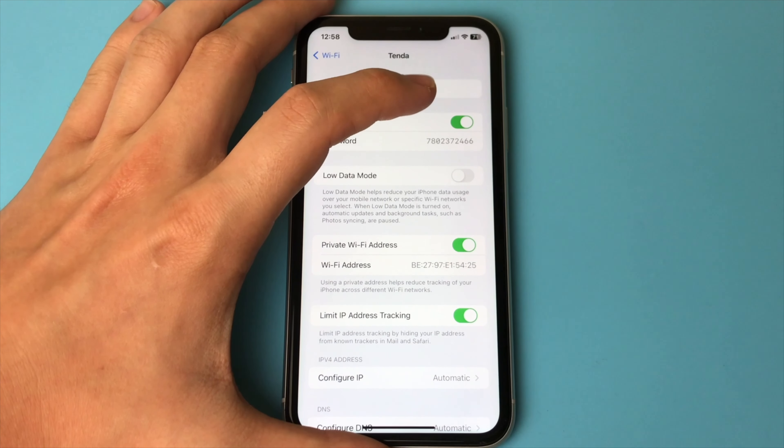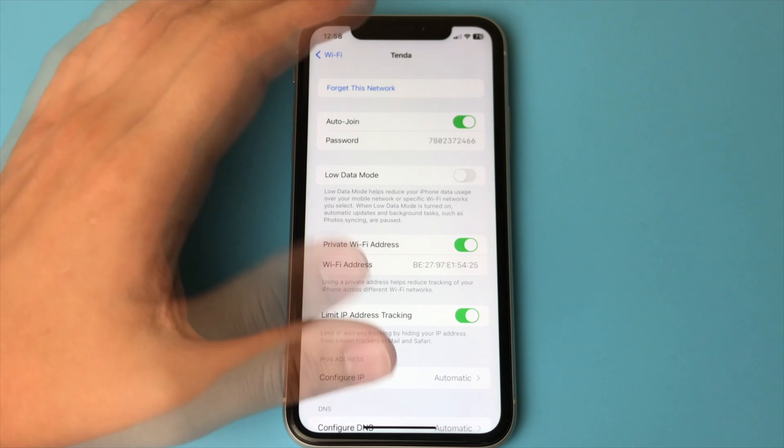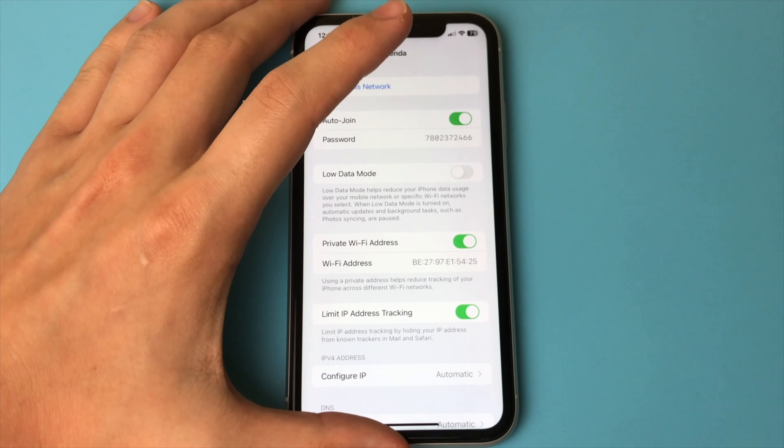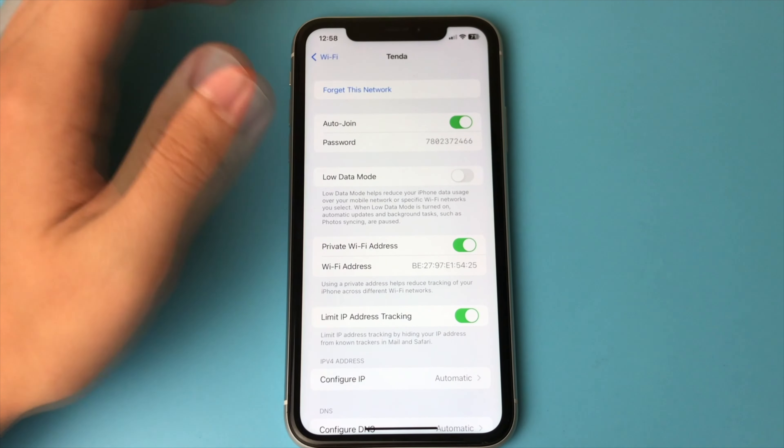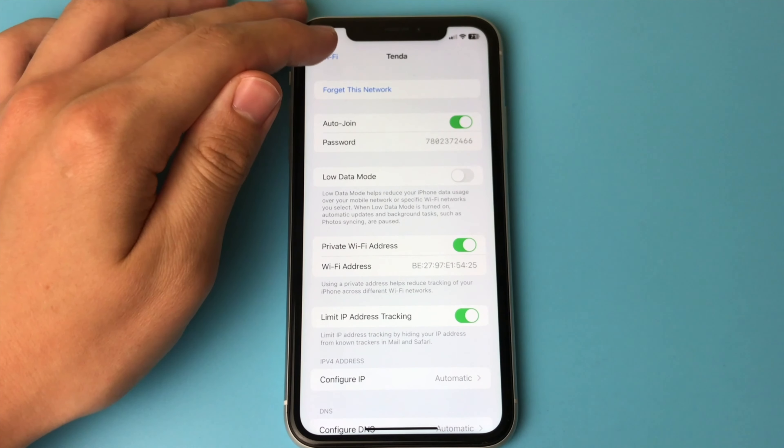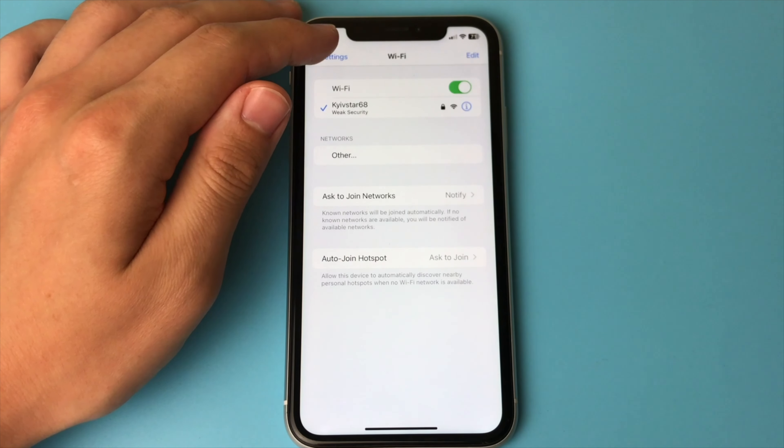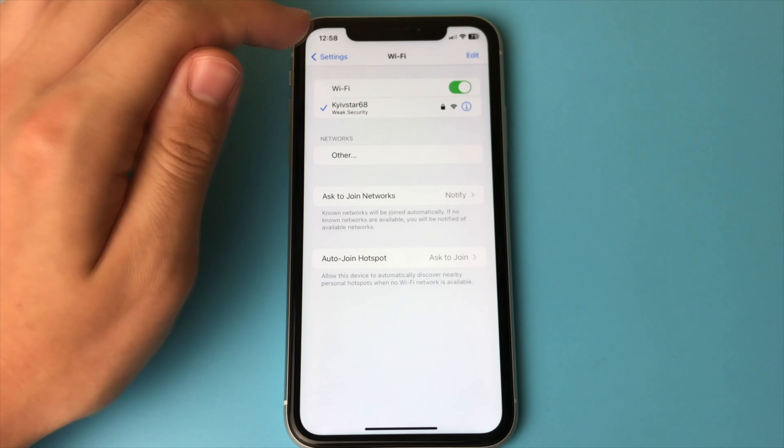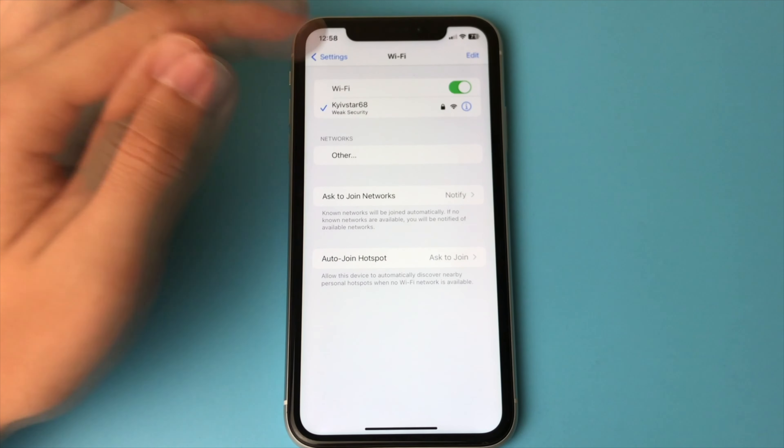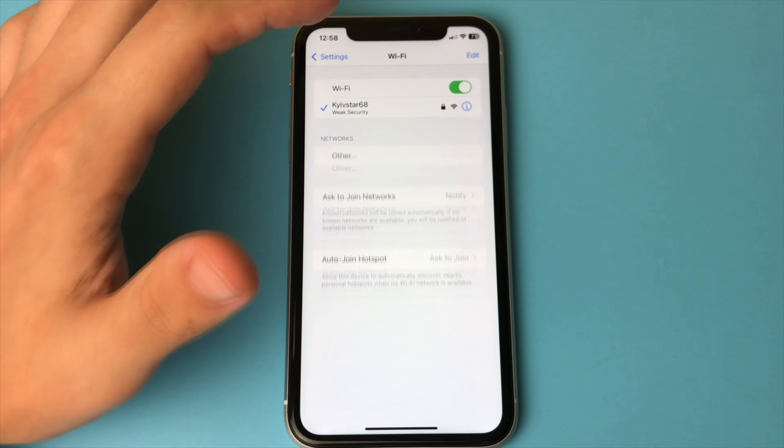And now we have copied the password from that network. Even though we are not connected to it. But we were able to track down that password in our settings. Maybe someone entered the network password so that you couldn't see it. But this way completely destroys all the plans.